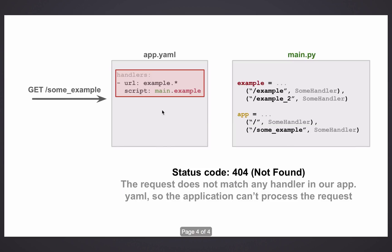And the last case is where we delete the generic case and we still send the same request. And since it's no longer matching this URL because it begins with some underscore, app.yaml returns a 404.